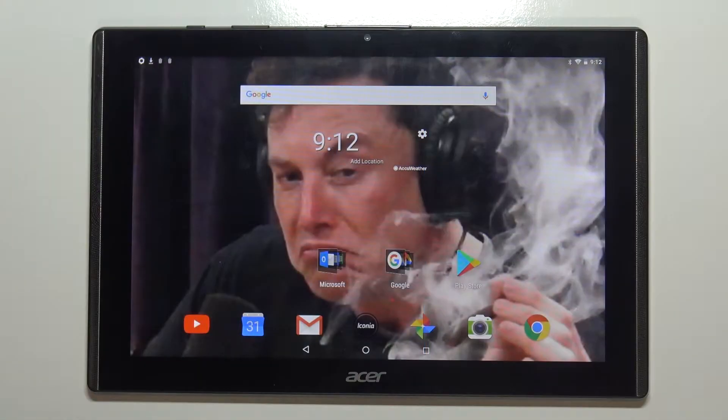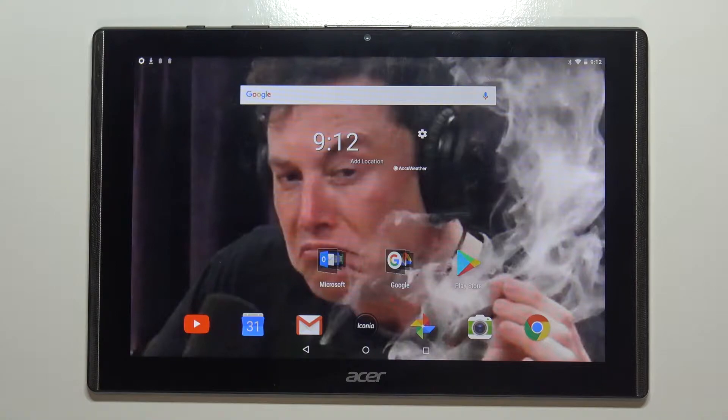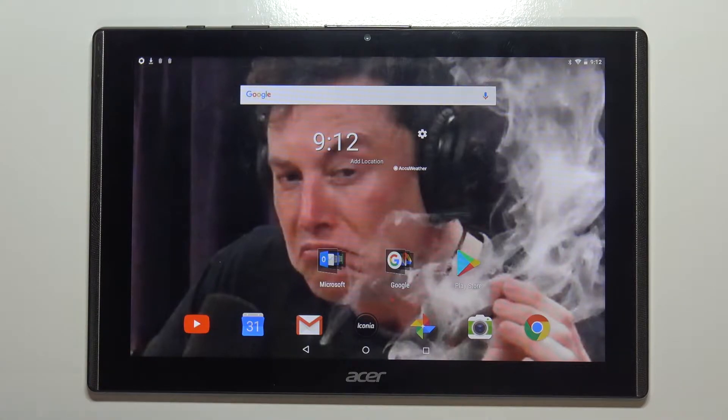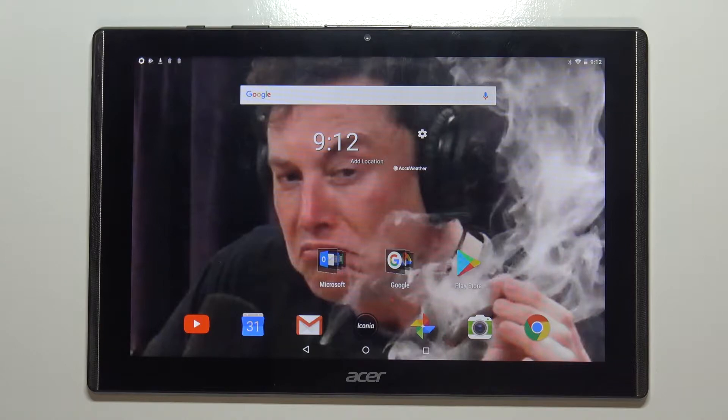Hello, in front of me I have Acer Iconia 1 10-inch Model B3-A40 and I'm gonna show you how to reset the app preferences on this device.